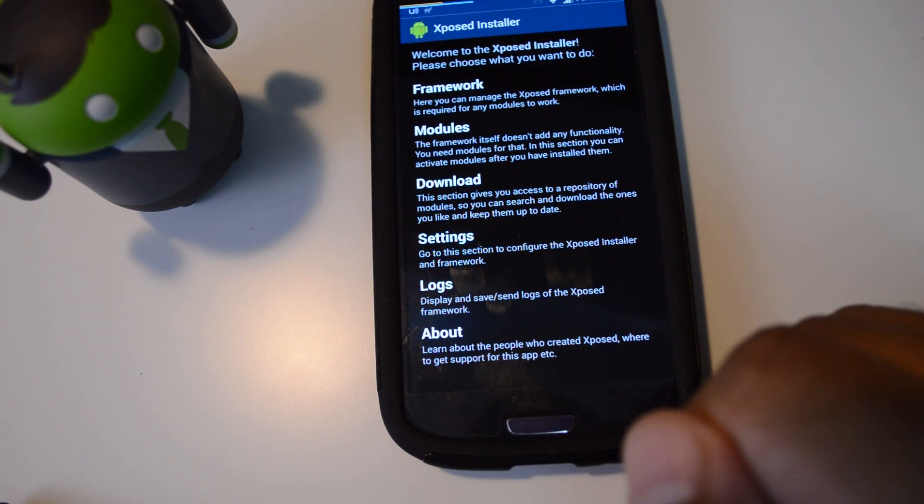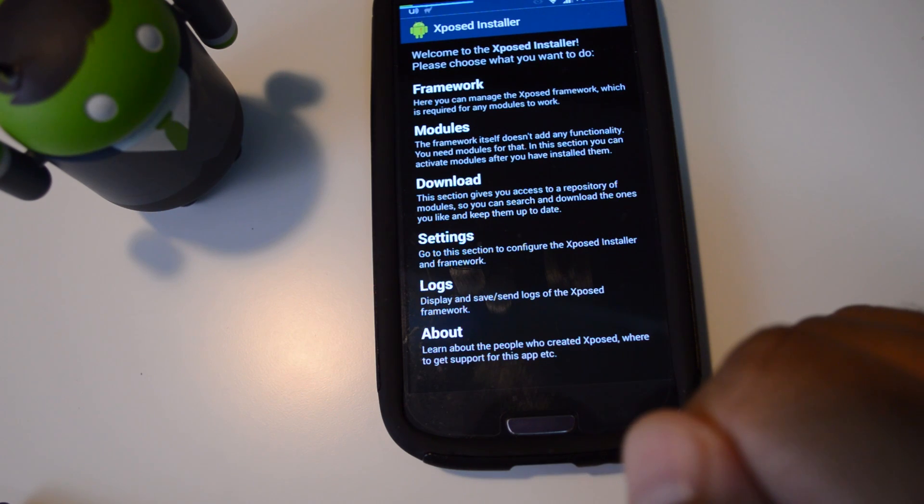You of course need to be rooted with the Xposed framework installed. Check out our Softmoder guides if you need help with those.